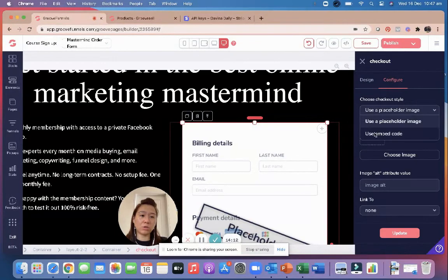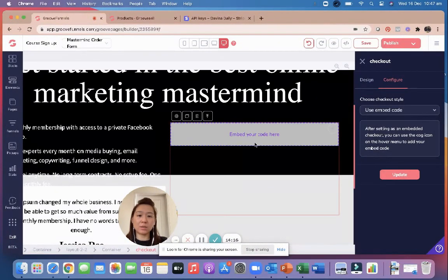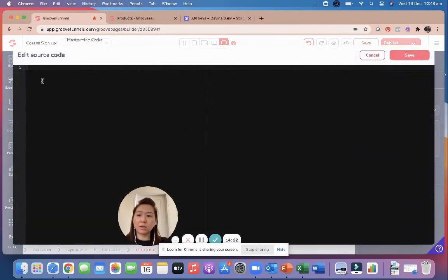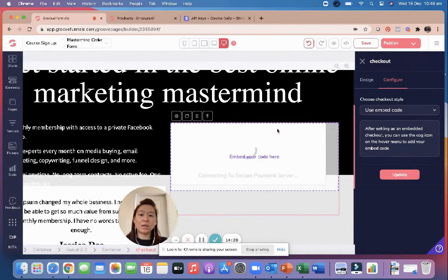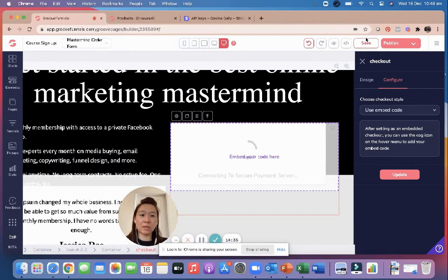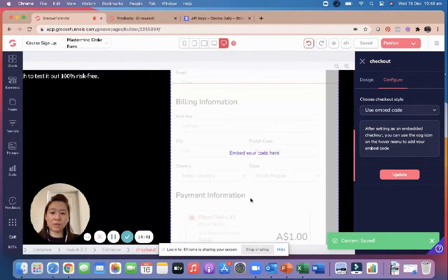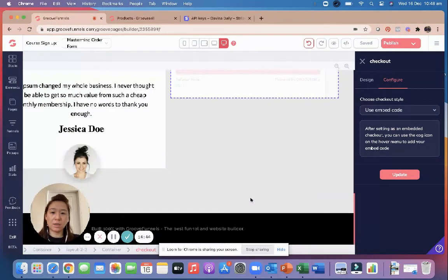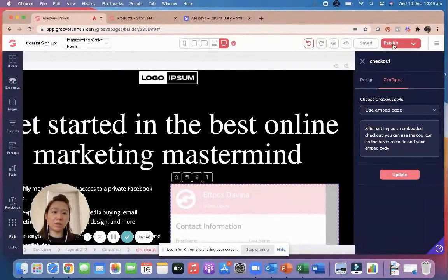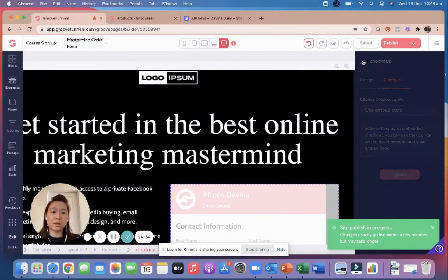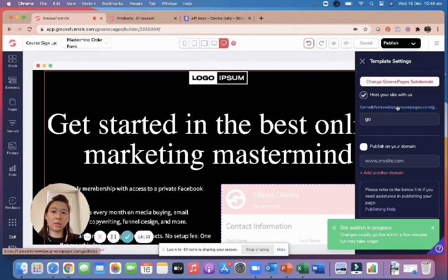Go to Elements, scroll down to E-Commerce, and drag the Checkout Embed element into the empty container. Click on the form, go to Configure, select the dropdown for Use Embed Code, then click Update. Click the settings cog, paste the embed code we copied earlier, and save. You can see it's embedding the code. Save the page, then publish so it's live. Click the link to see the live page.